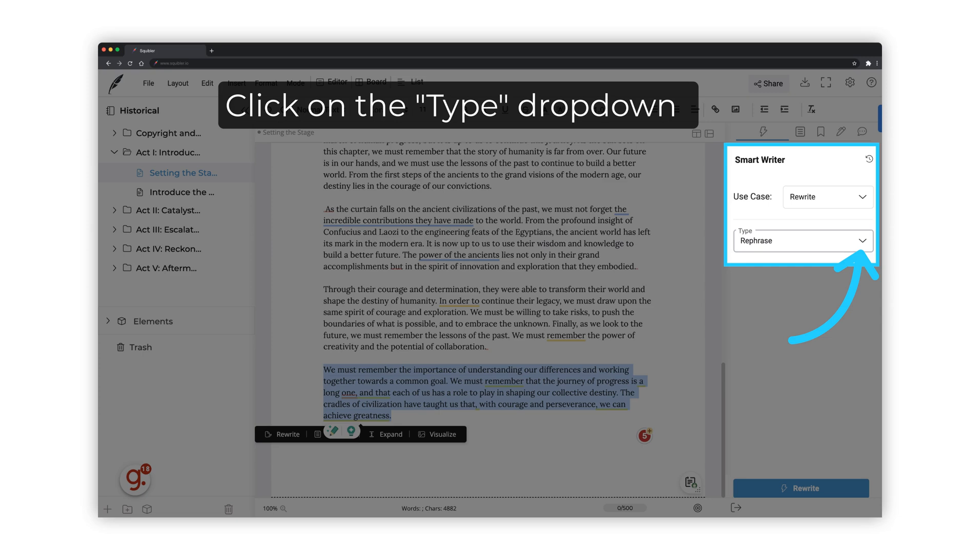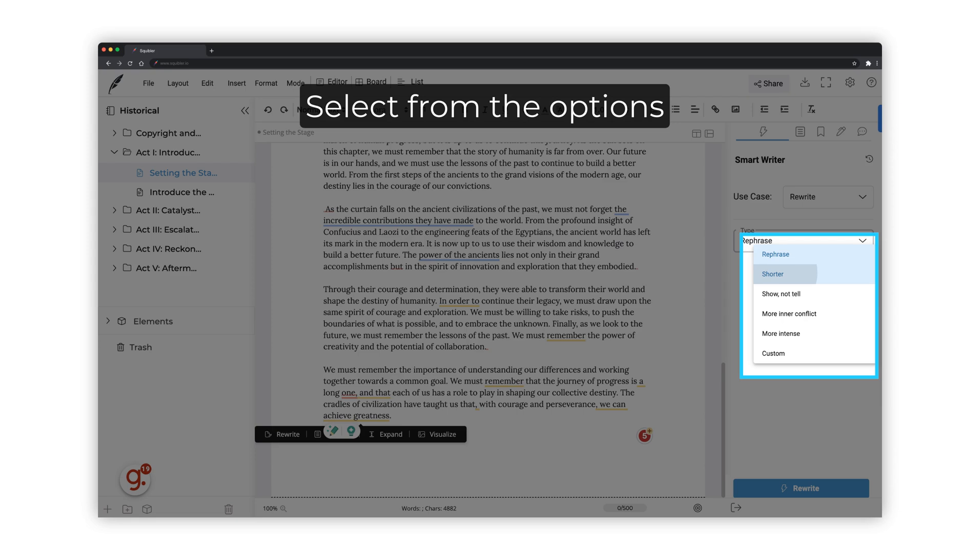Click on the arrow from the Type drop-down to see the rewrite options. Select from the options available, including Rephrase, Shorter, Show Not Tell, More Inner Conflict, More Intense, or Customize it if you need something else.